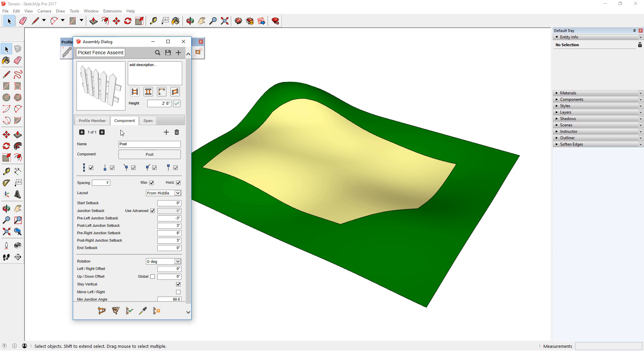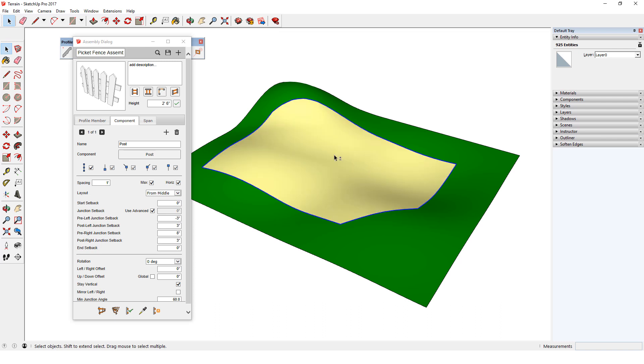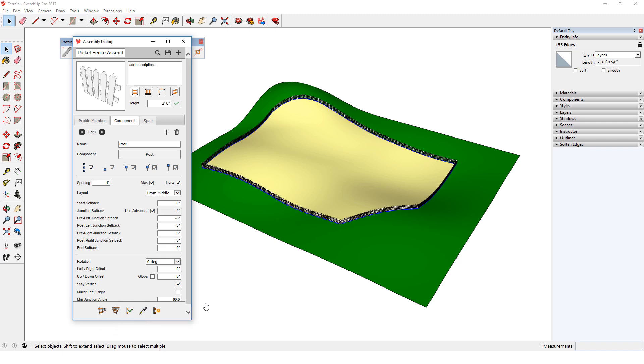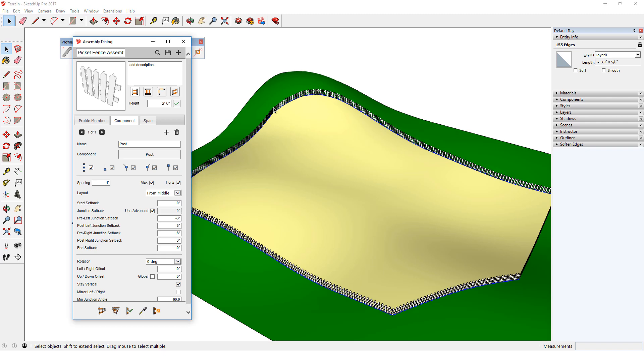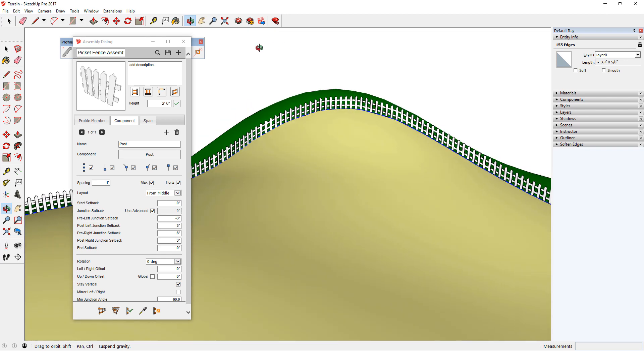To select the path, I'll first double-click the yellow surface, then shift-click the surface to unselect it, leaving all of the edges selected. Then, I'll click Build Along Path. The fence is placed, and I can zoom in to see how it follows the 3D path.